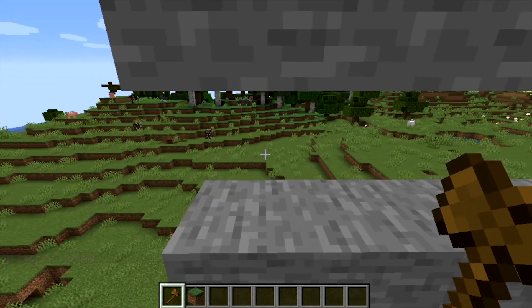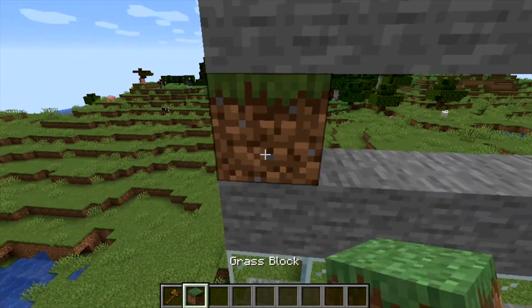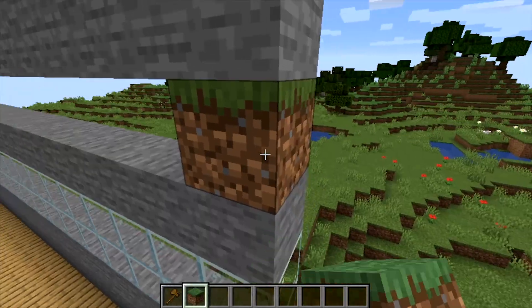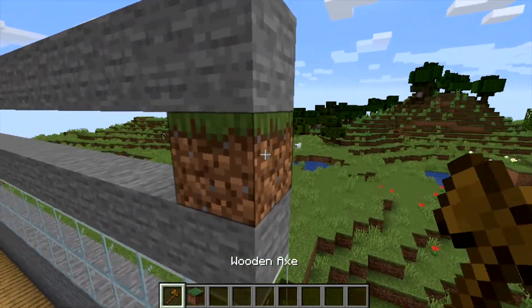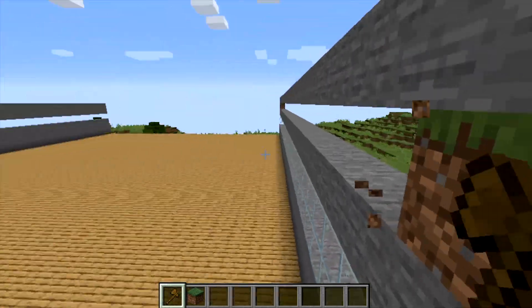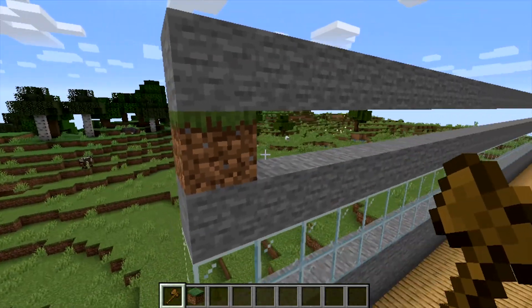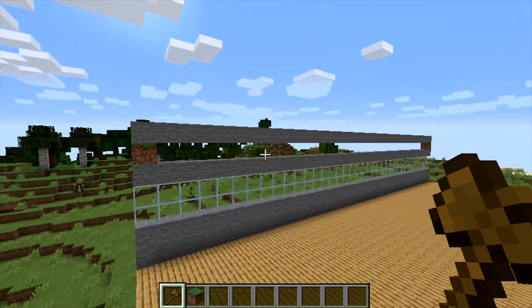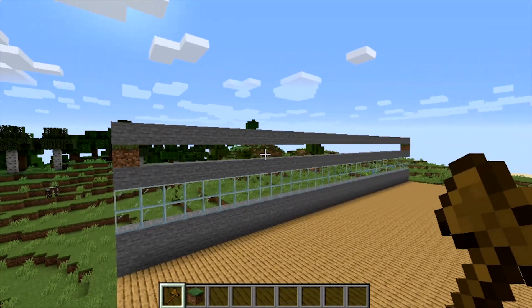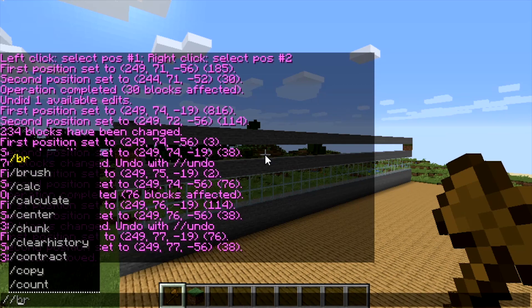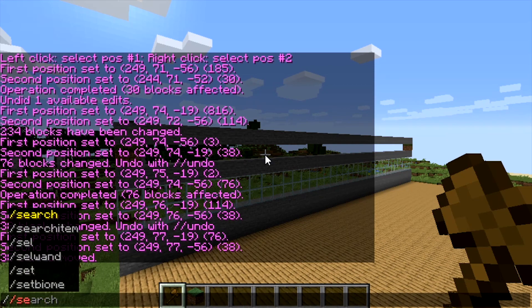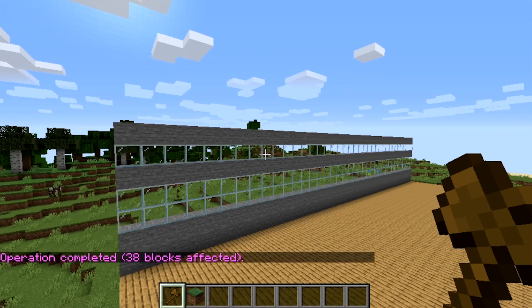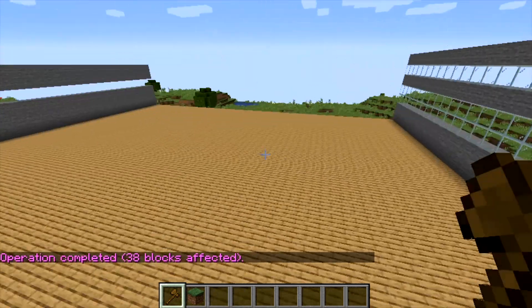The problem now is you can't select air, so go ahead and put a block down — it can be anything, it doesn't matter. Put one here, get your selection tool out, set first selection and second selection, then do //set 20 to fill that area with glass.